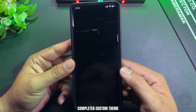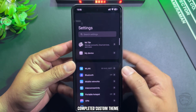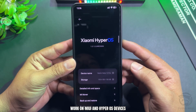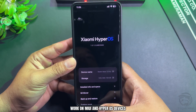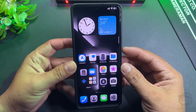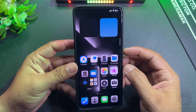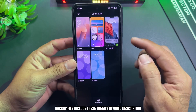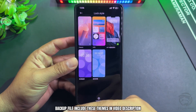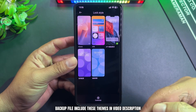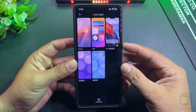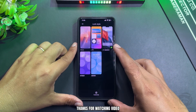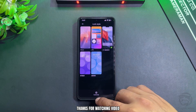Completed custom theme. Works on MIUI and HyperOS devices. The backup file including these themes is in the video description. I hope you will like this custom theme. Thanks for watching the video.